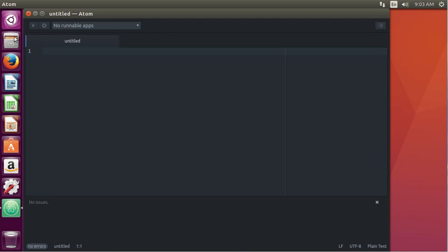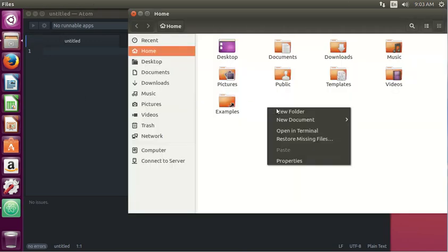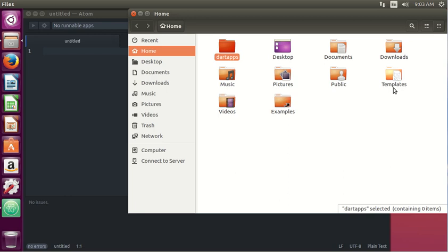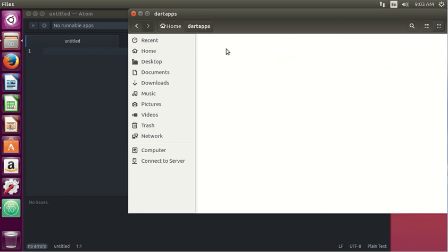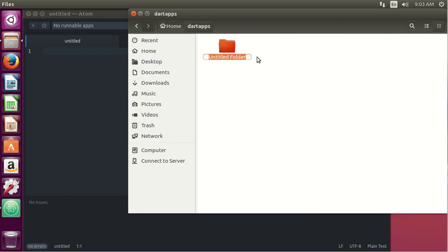Before we do, let's go into the file manager and create a folder for our Dart applications. Let's just call it DartApps. And then we'll go into here and create a new folder again. Let's just call it Starter because we're starting.